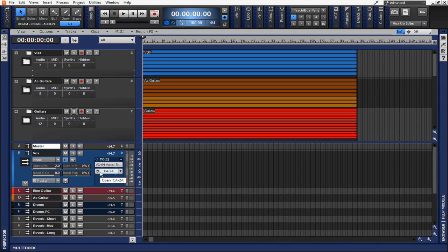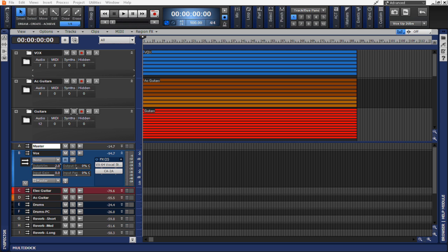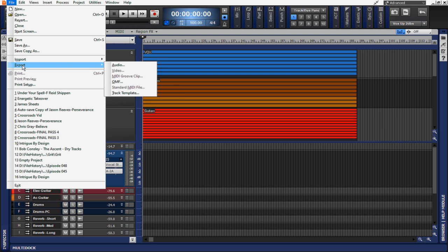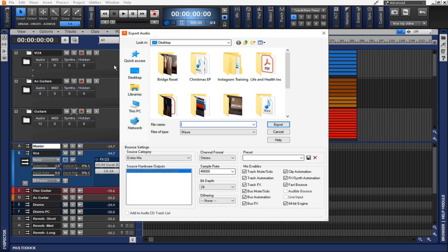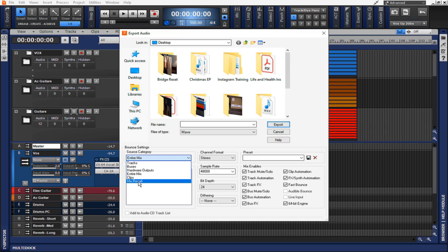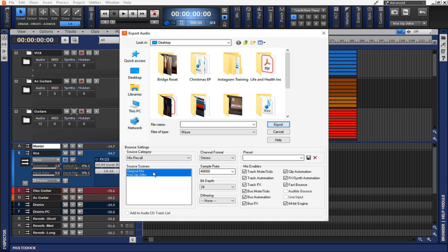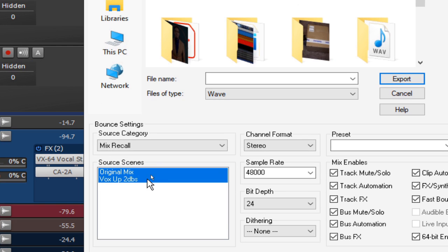Another great practical application for using the mix recall scenes is that you can actually export the multiple mixes that you've saved within these. To do this, simply go to your export feature that's found here. Export audio. And now from the drop down menu, you can select mix recall. You'll notice I have two different mix options that I can then export. The original mix and the vox up two dBs. Each one of these mixes will be exported separately into two different separate files.